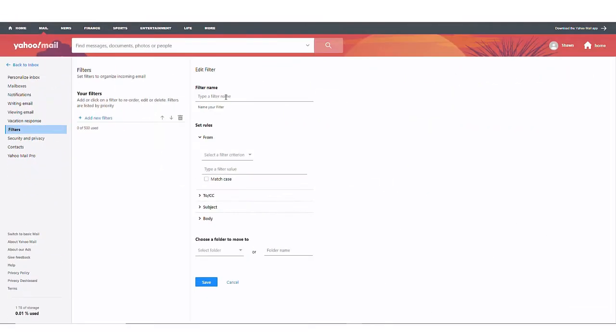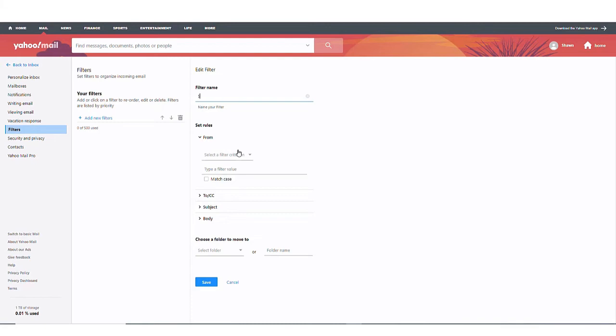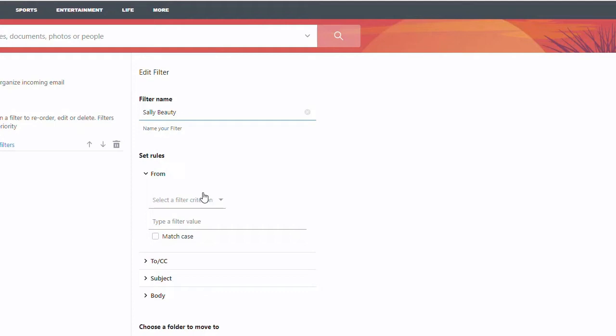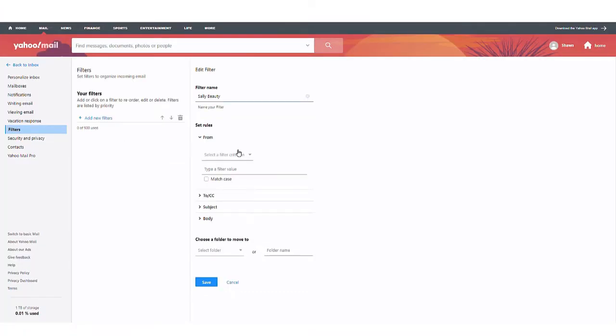In the box to the right, provide a name for the filter. And in this case, we're going to choose Sally Beauty. Now we're going to set the rules for the filter.